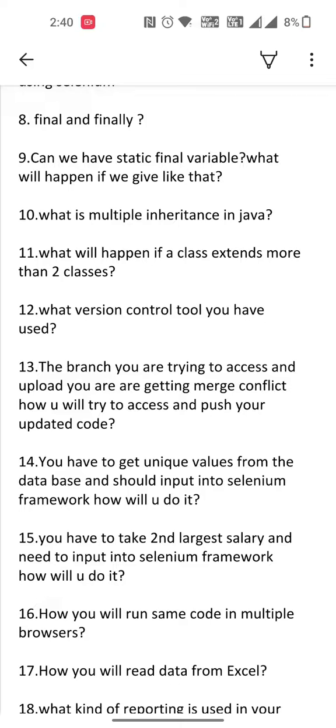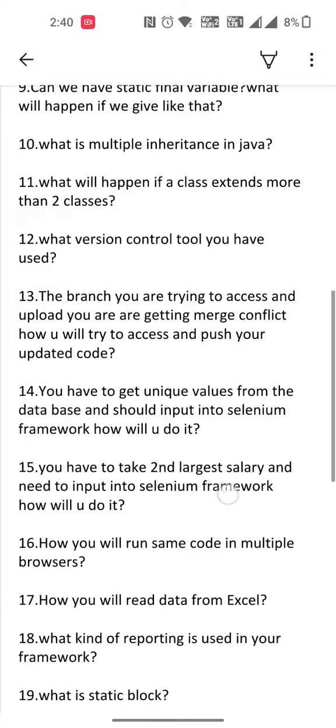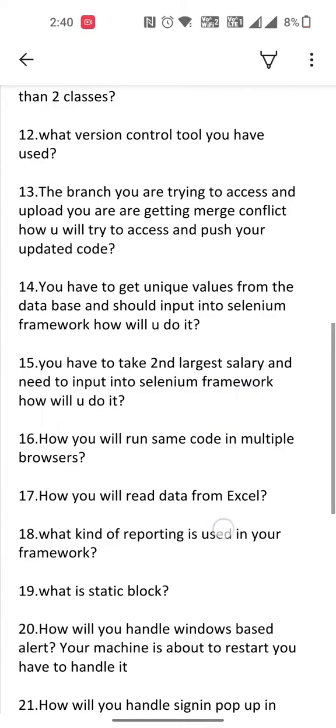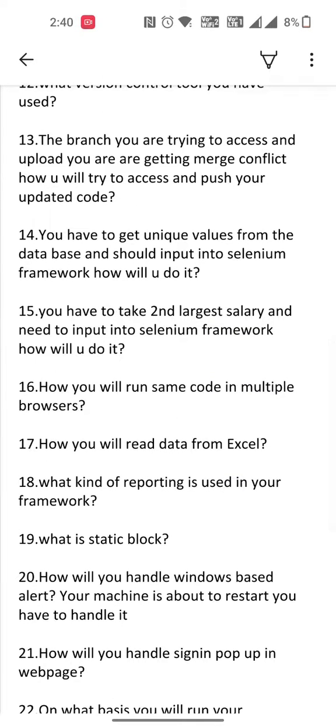Fifteenth one is you have to take the second largest salary and input it into a Selenium framework — how will you do it? Sixteenth one is how will you run the same code in multiple browsers. Seventeenth one is how will you read data from Excel. Next one is what kind of reporting is used in your framework.